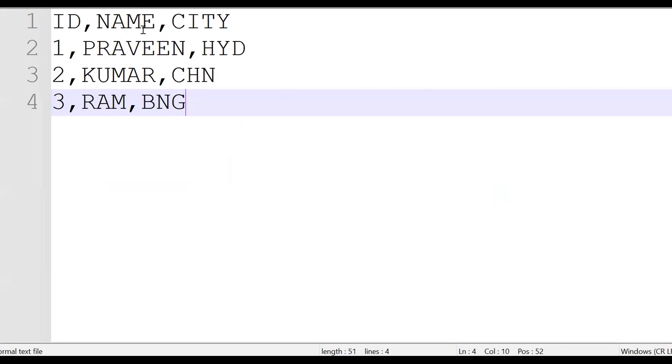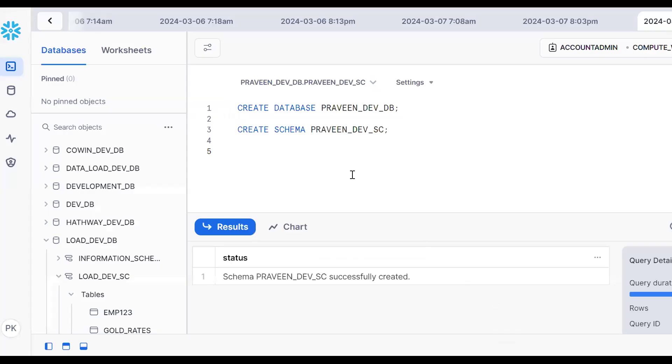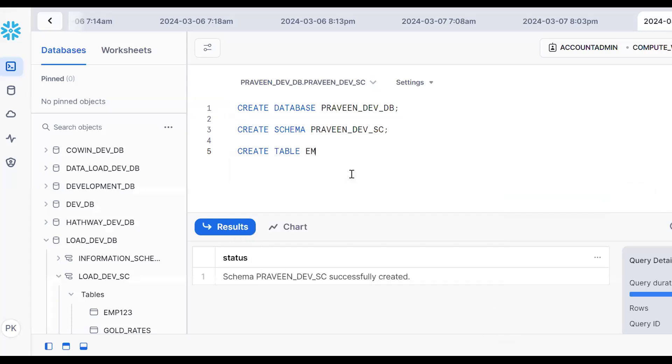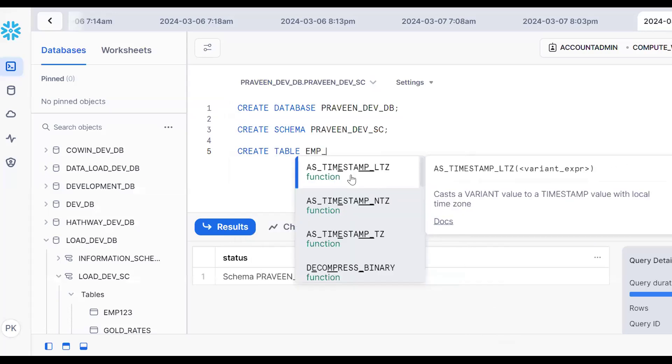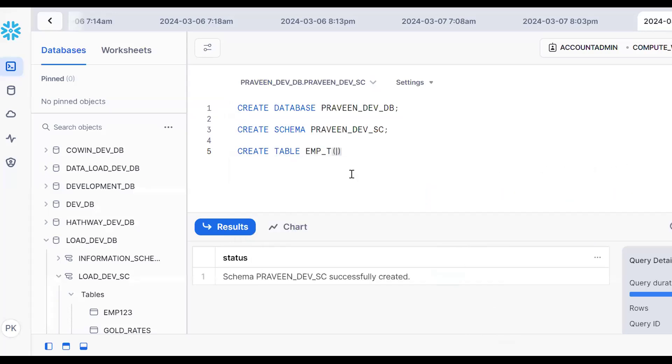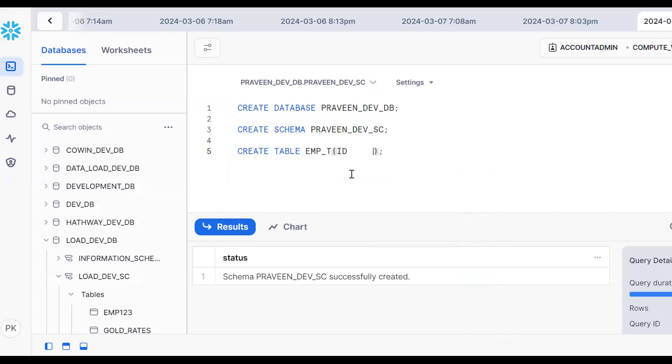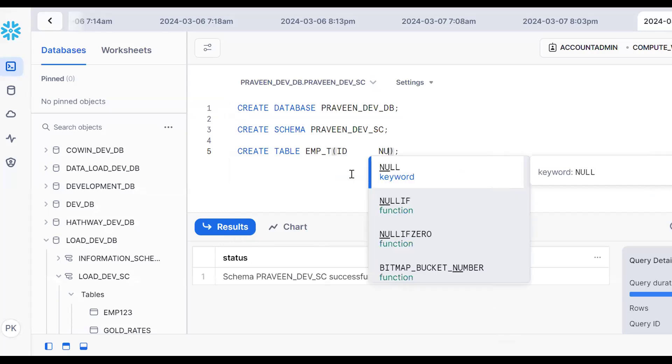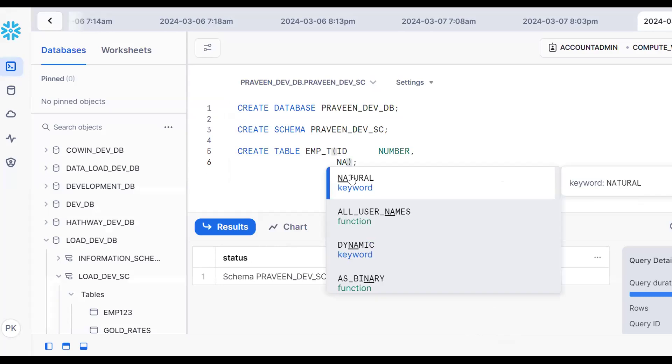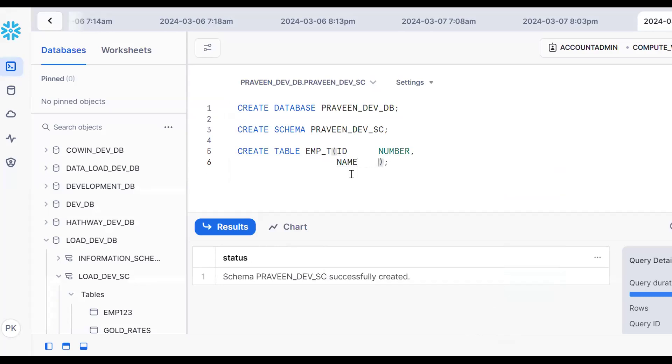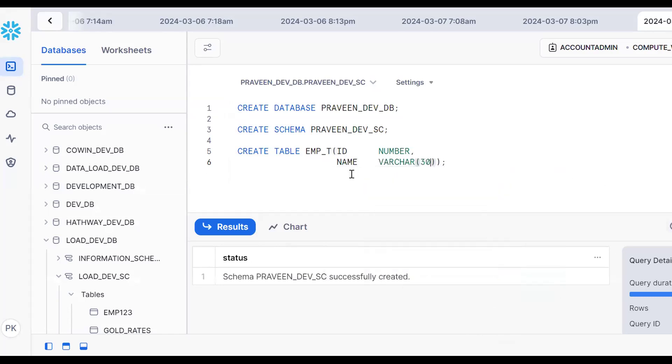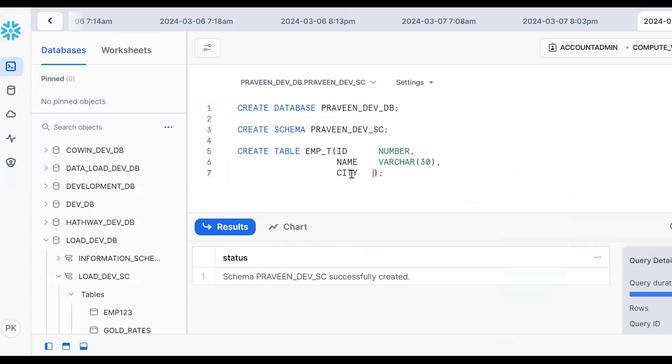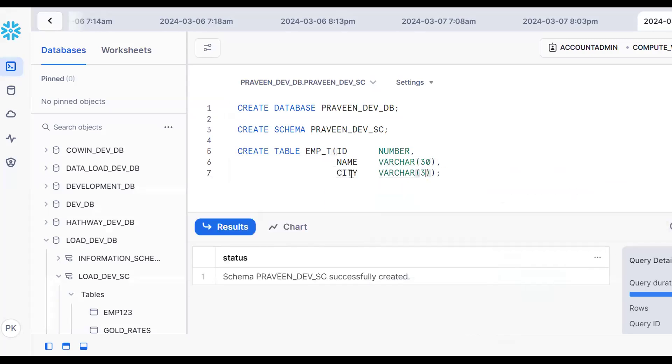Now, the requirement is to load this file with columns ID, name, and city. Based on these three columns, I want to create a Snowflake table. Let's create the table: CREATE TABLE EMP_T with ID as NUMBER data type, NAME as VARCHAR(30), and CITY as VARCHAR(30).